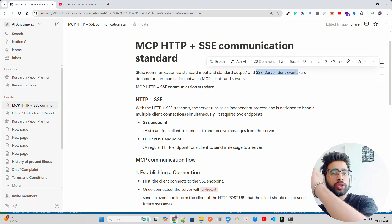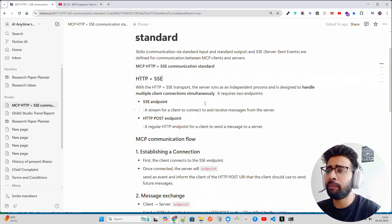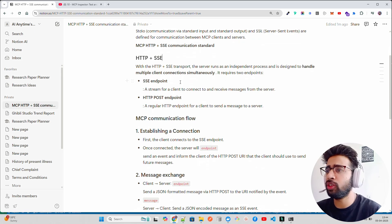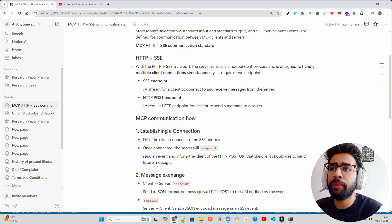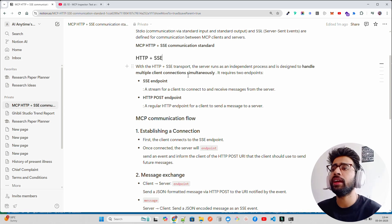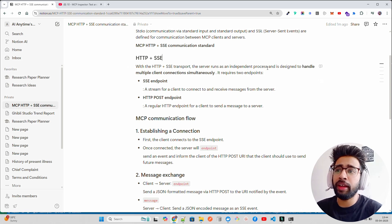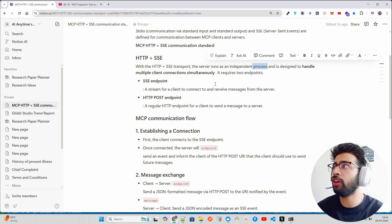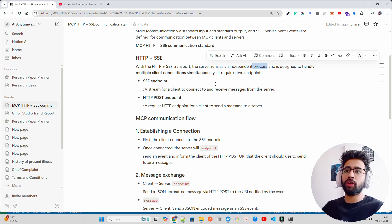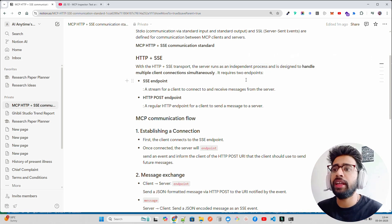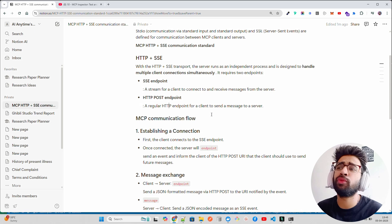SSE does an HTTP POST request and gets a JSON-encoded message from the server. I'll give the link in the description so you can go through it. There are pros and cons to HTTP plus SSE — one con is security, as your tokens might get exposed. The server runs as an independent process designed to handle multiple client connections simultaneously. Multiple clients in different locations can connect to the same server. It requires two endpoints: an SSE endpoint and an HTTP POST endpoint.